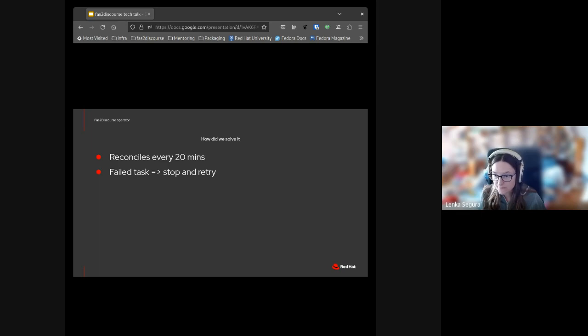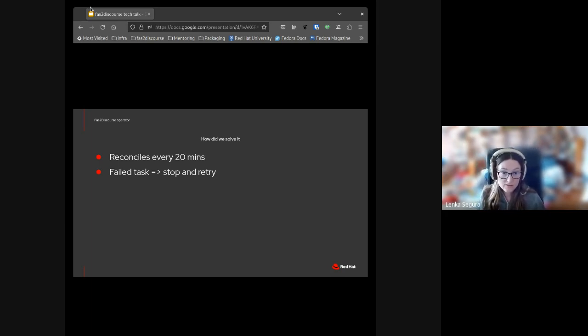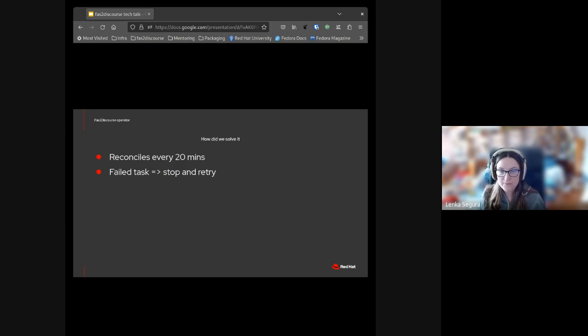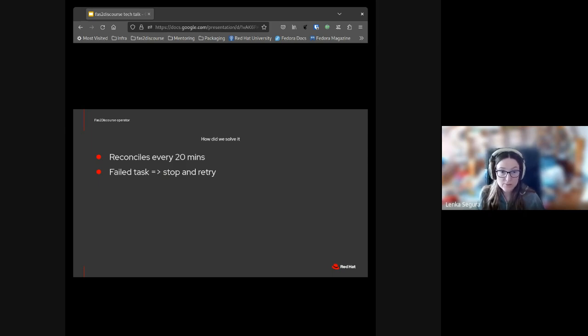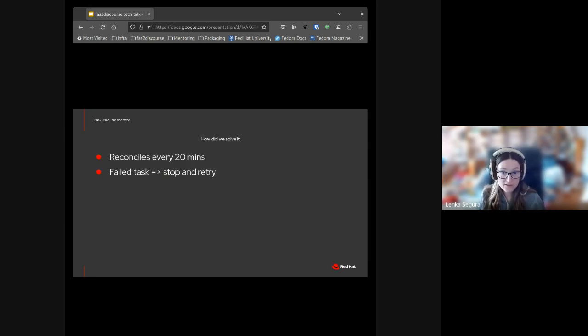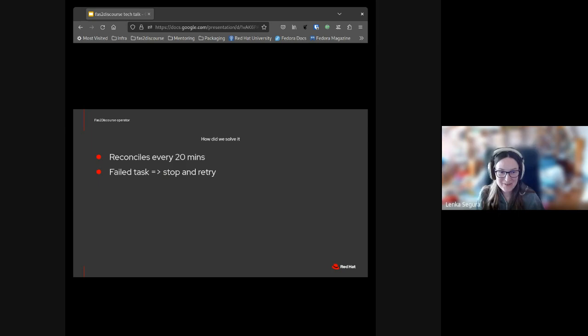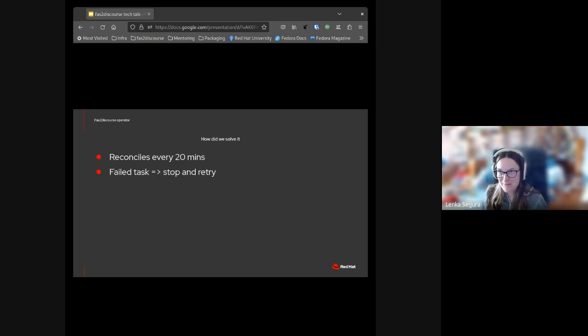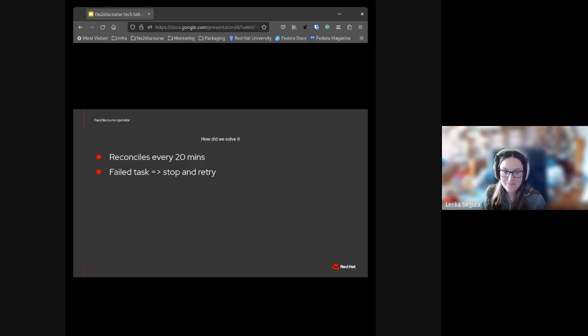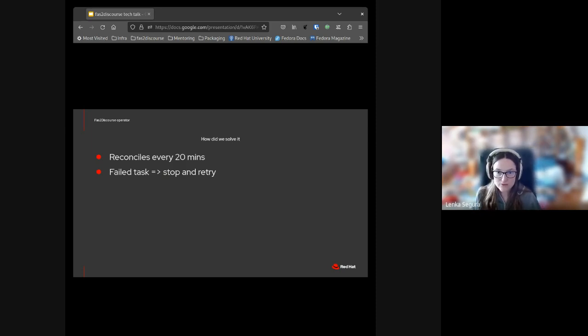So the loop runs every 20 minutes now. This can be lowered to five or two if we see the need, but we must be careful not to hit the rate limit in Discourse. The rate limit can be adjusted in every Discourse instance. By default, the maximum is 50 requests per 10 seconds per IP. If the task fails, the entire loop stops and retries, so we eliminate situations like when something fails during authentication with the keytab and we get an empty list of groups. The operator does not go and wipe out all the users from the matching Discourse groups. If a new group is added to Discourse and there is a matching group in FAS, it will start synchronizing the users.